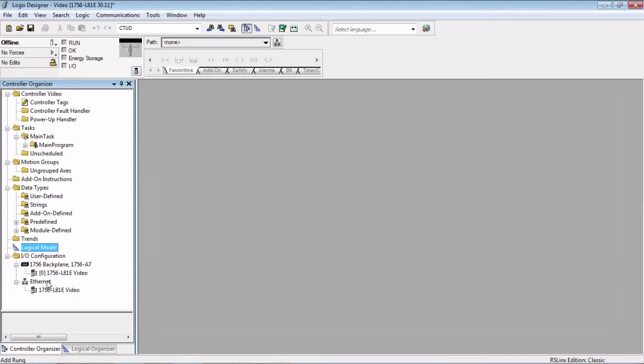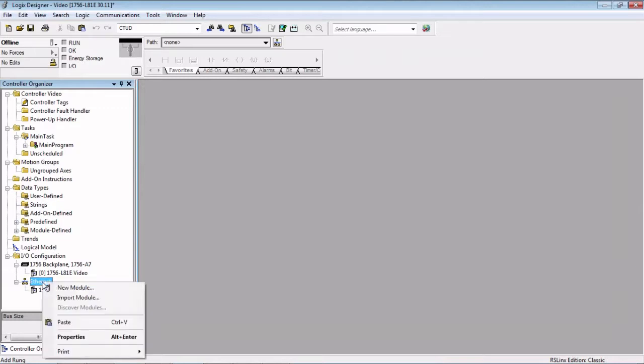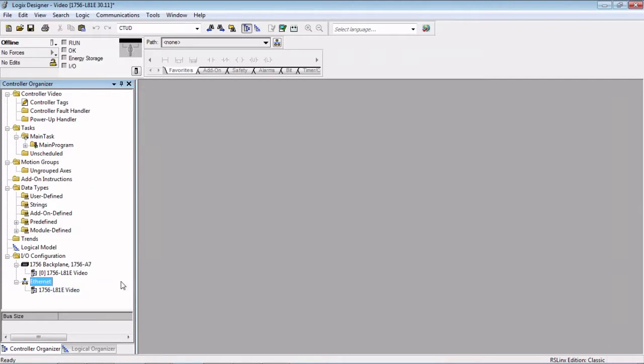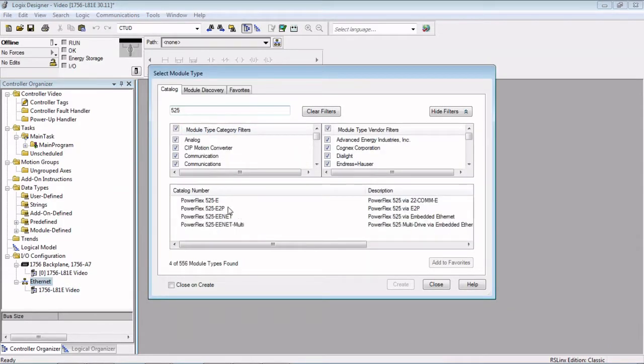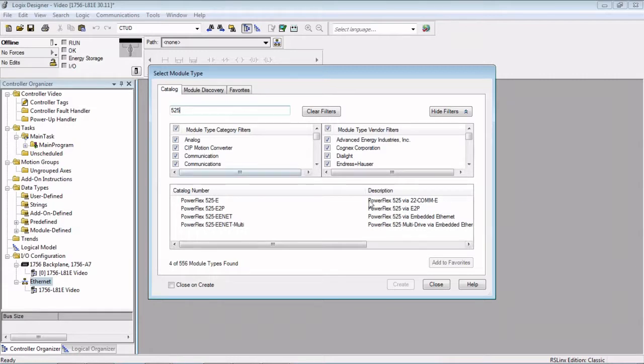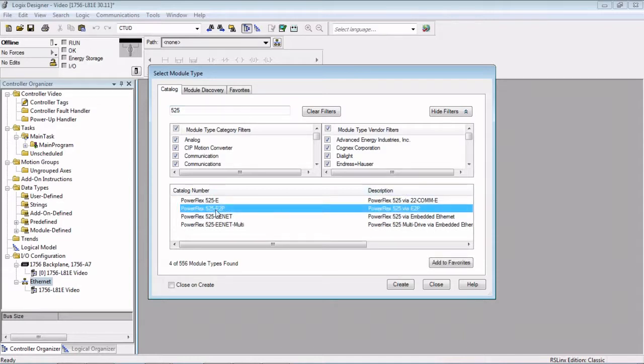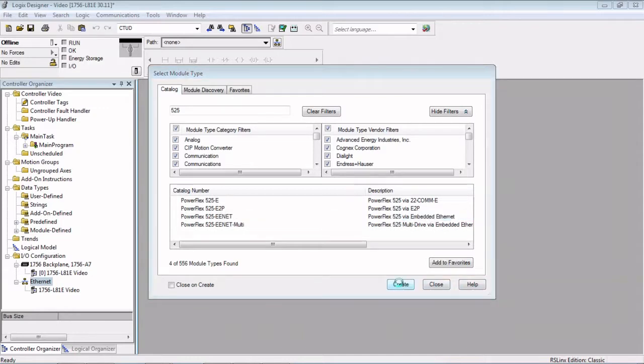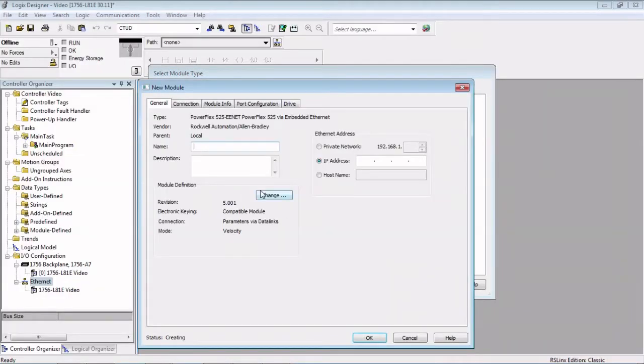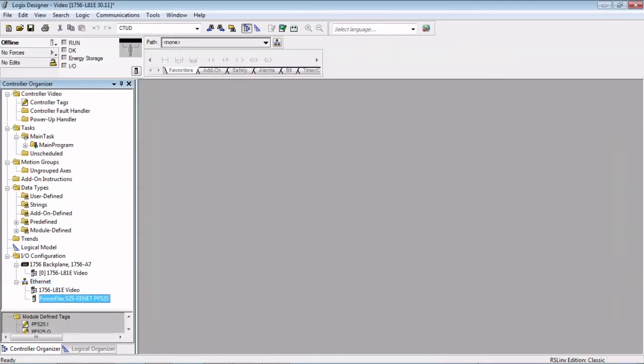Let's go ahead down here on our Ethernet. Since we're using L81E, it has an embedded Ethernet port, so we're going to use that Ethernet network. Right click and hit New Module. There's a couple options here for a 525. The 525 can use the 22COM-E which is the old style Ethernet card, but that does limit the amount of data that can go back and forth since it's older technology. There is a dual port Ethernet module available for the 525s. But we're going to go ahead and use the embedded Ethernet port on the 525. So we're going to add that, give it a name, PowerFlex 525 for instance, and an address. And we're going to hit OK and close this.